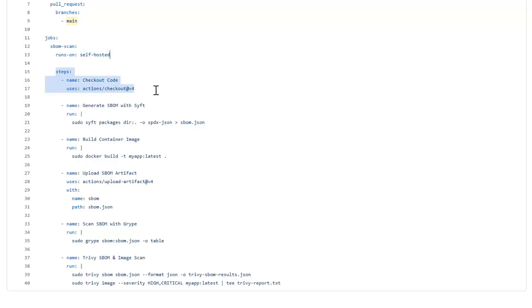First of all, we will pull the latest code from the repository. Then we will generate SBOM with the tool called Syft, which will analyze our code and generate an SBOM in the SPDX format.